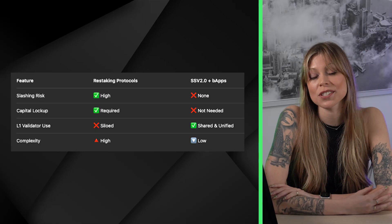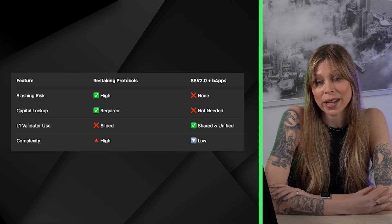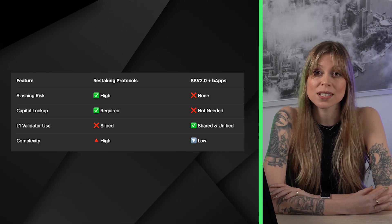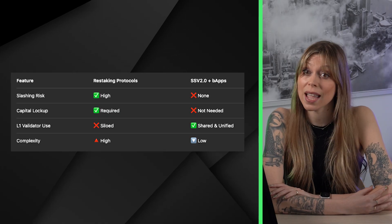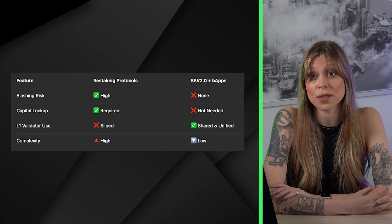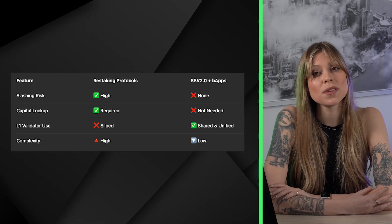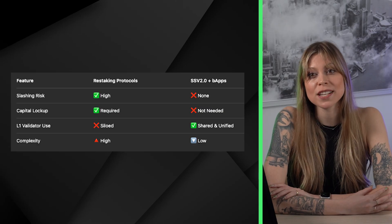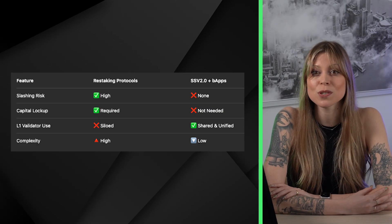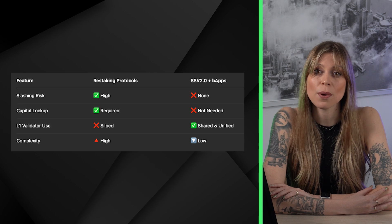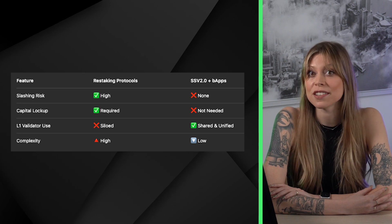Why does this matter? Restaking protocols are hot, but they're not risk-free. Their capital-based models mean increased exposure for both protocols and for Ethereum itself. BAPs flip this script by letting you bootstrap your next protocol straight from the world's most battle-tested validator set, with fewer moving parts and better risk management, scalability, and multi-chain potential.